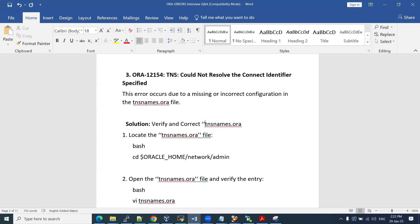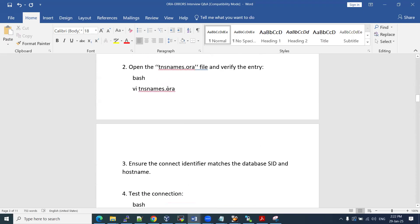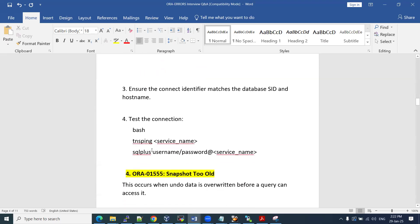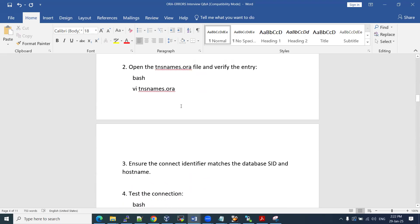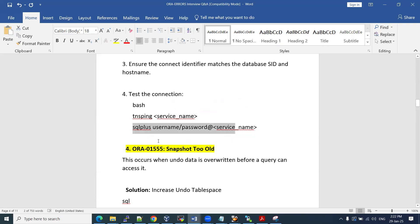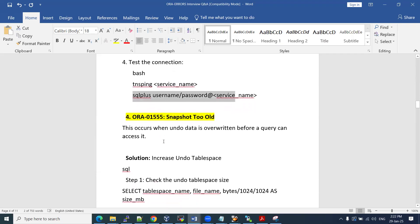Another TNS related error 12154 could not resolve the connect identifier specified. It means that inside of your TNS names, the service name may not be put properly or we did not add it. If it is related to PDB, we have not added the service name properly in the TNS names dot ORA file. So what we need to do, we need to check TNS ping that alias name or the service name. If not pinging, we need to add that service name in the TNS name dot ORA file which locates at Oracle home admin network admin location. After you add that file, you can try TNS ping the service name or alias name.